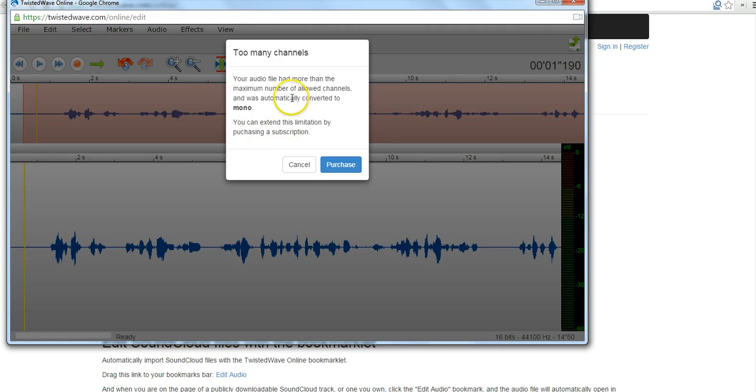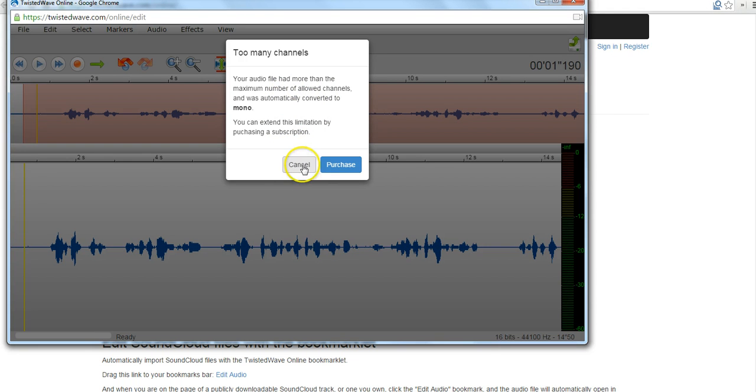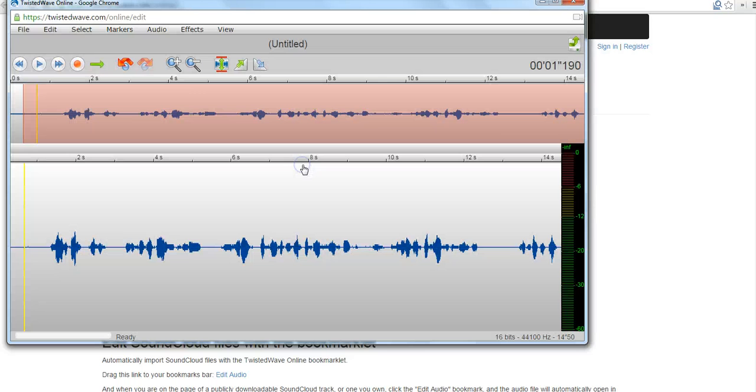You can see here that I get this little warning that your file has more than two channels. And that's fine. For most of our purposes, that's all we're going to need. So I'm just going to cancel that. I'm not going to purchase the option to add more channels.